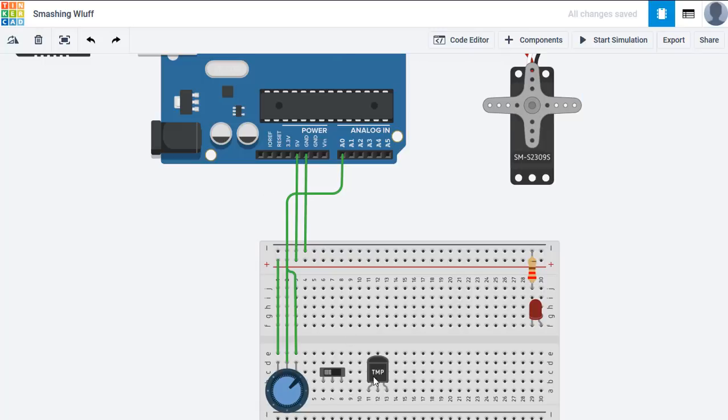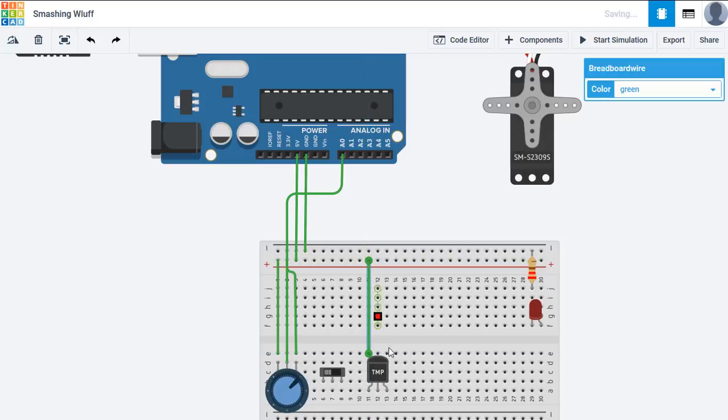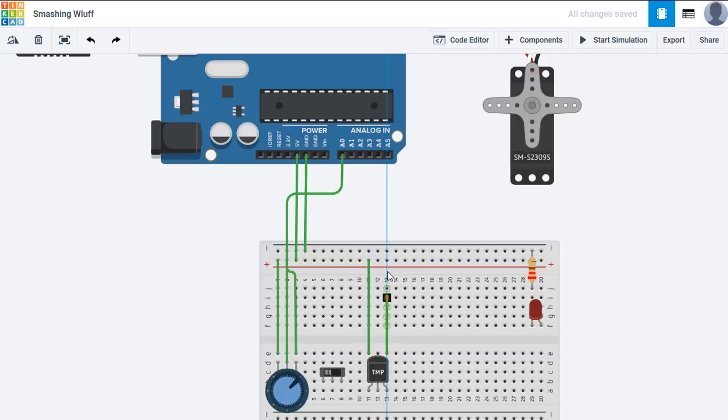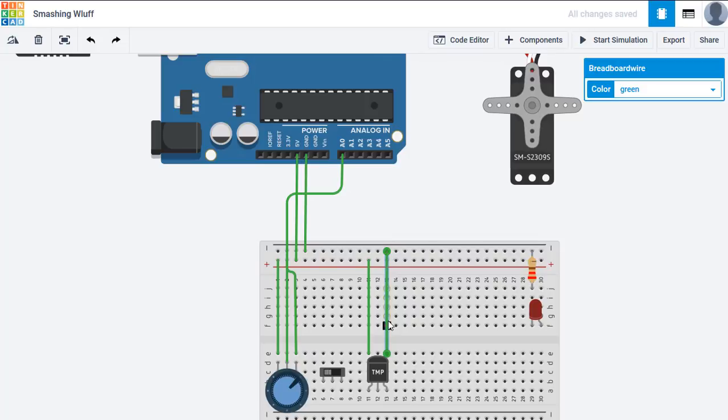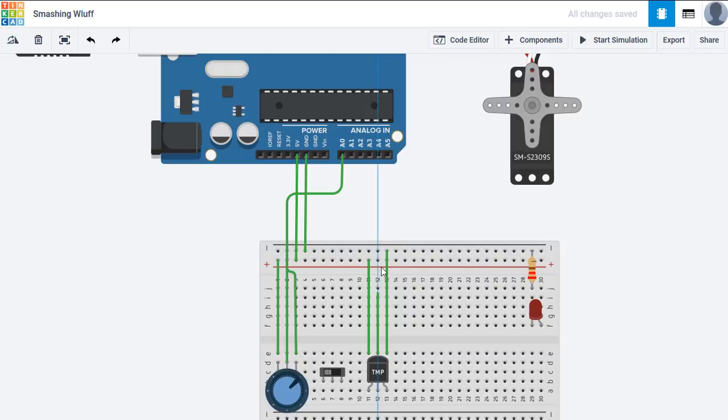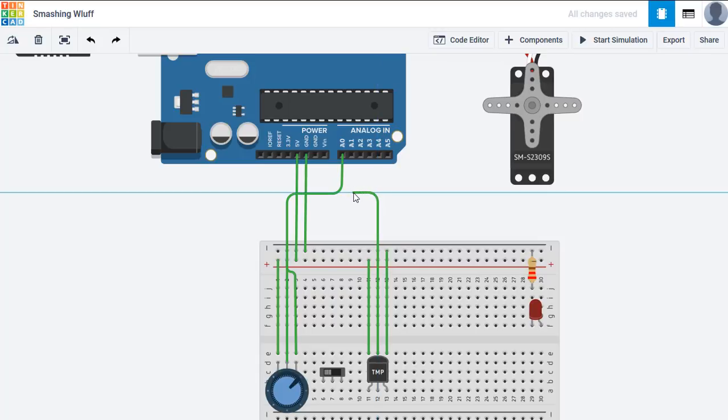The TMP-36 has a supply voltage and a ground pin, so we'll just connect those up. And being the other analog input, we'll connect that to A1.